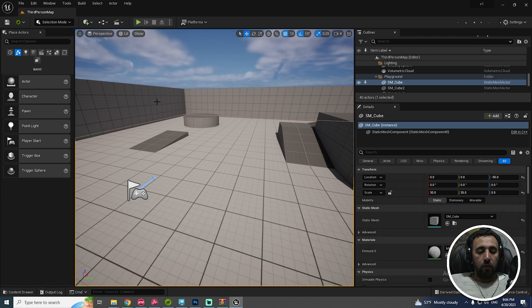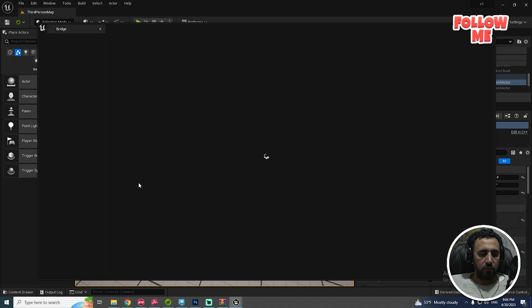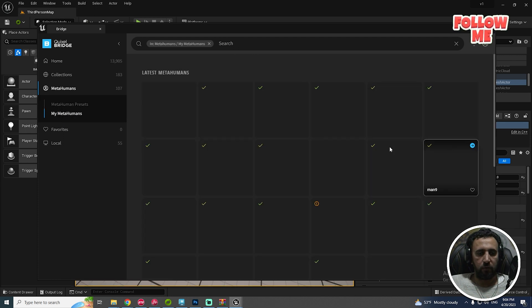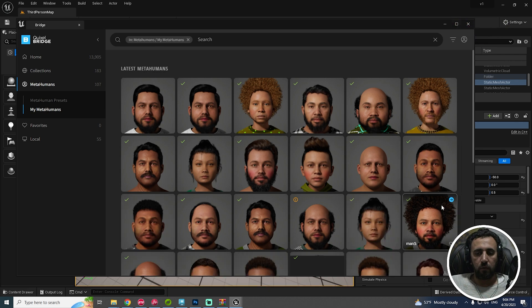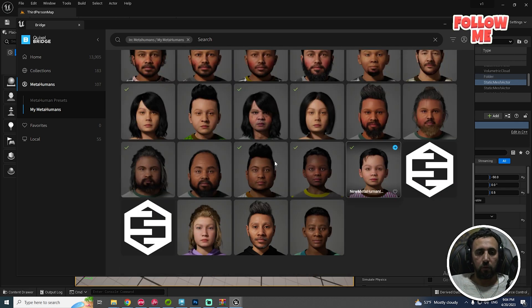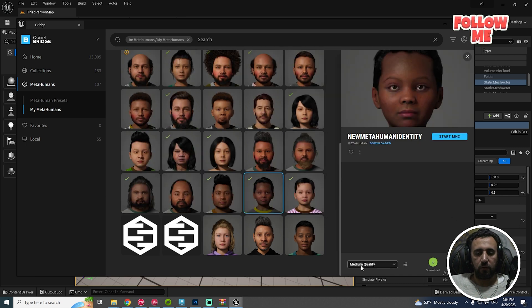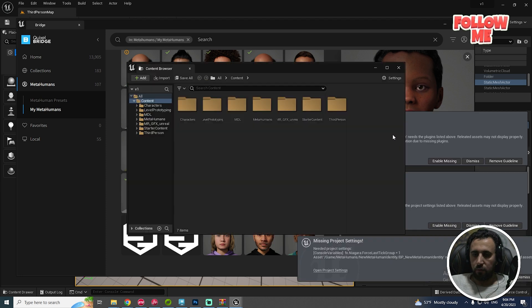Now we need to add our character. Use Goxel Bridge — Metahuman character. You can add any character you like. All of them are free to download. I have a lot of tutorials on how to create your character. For example, we have this character at high test quality — download it from here.